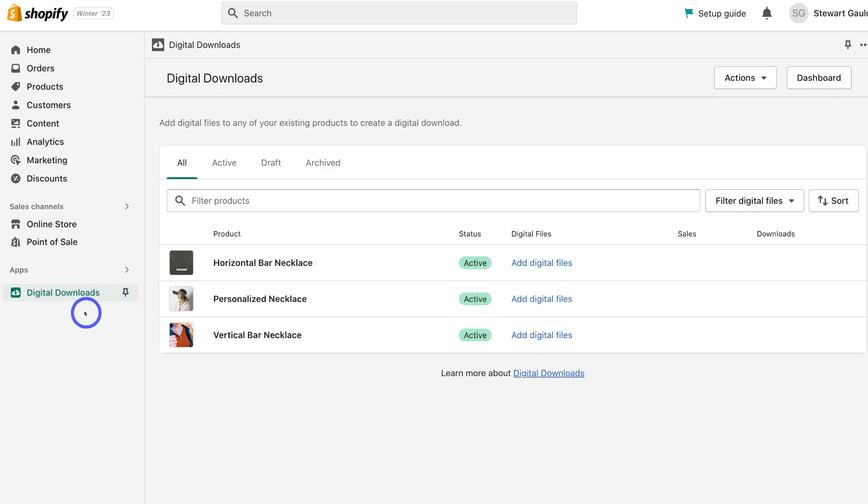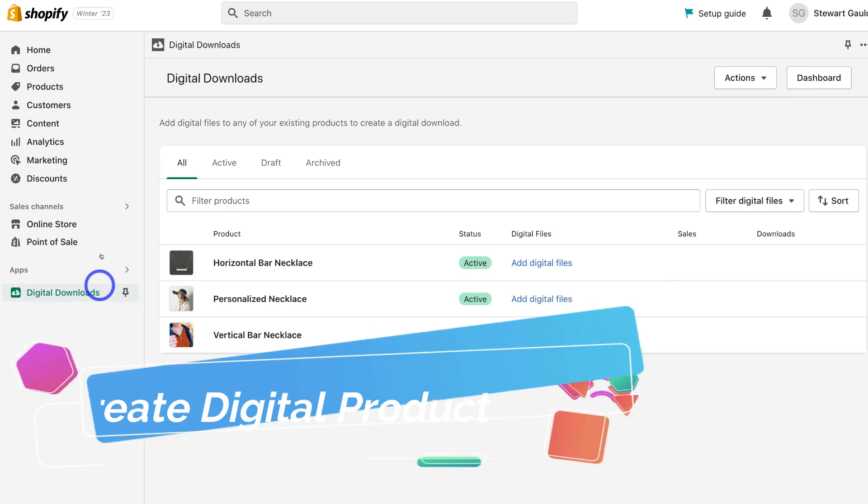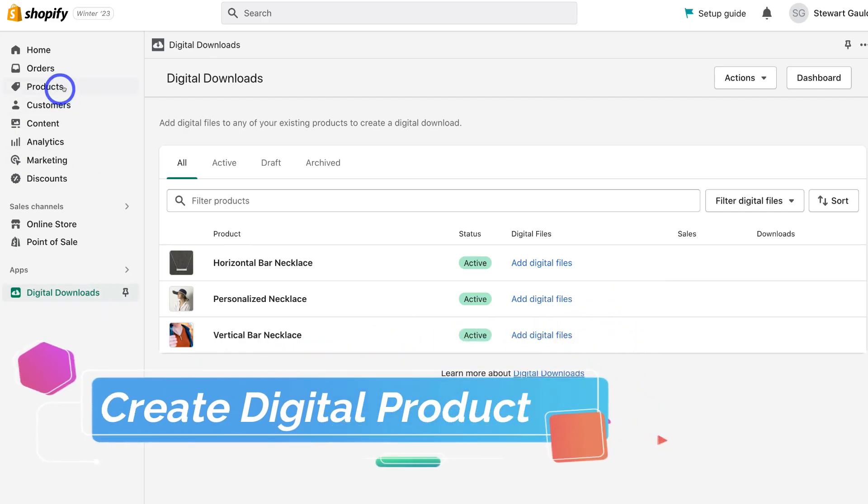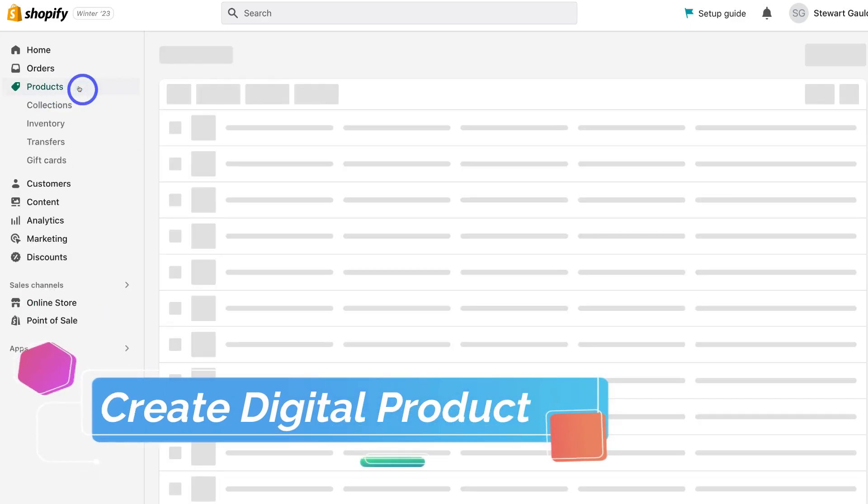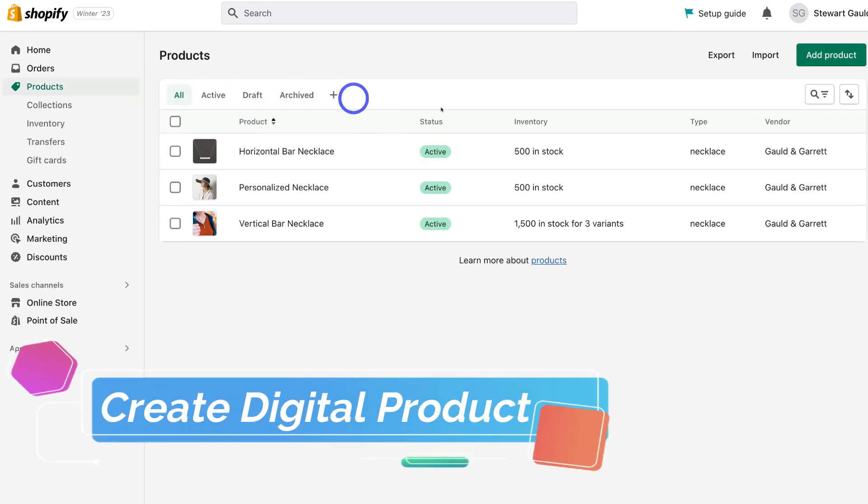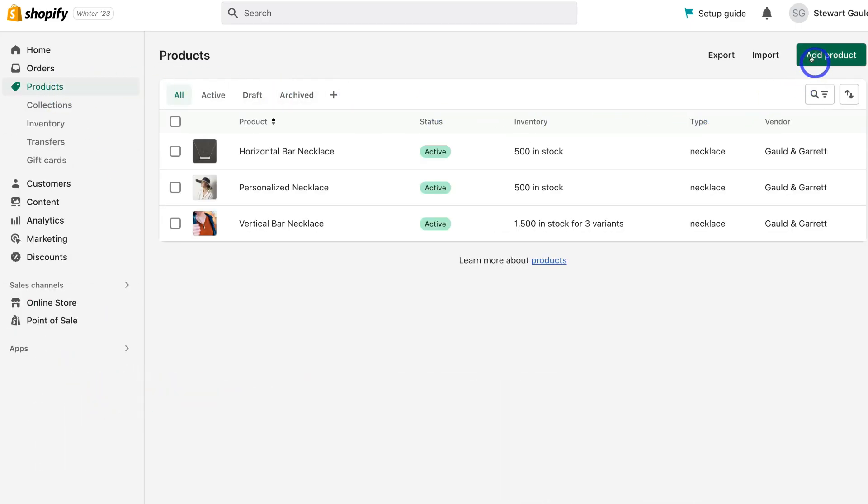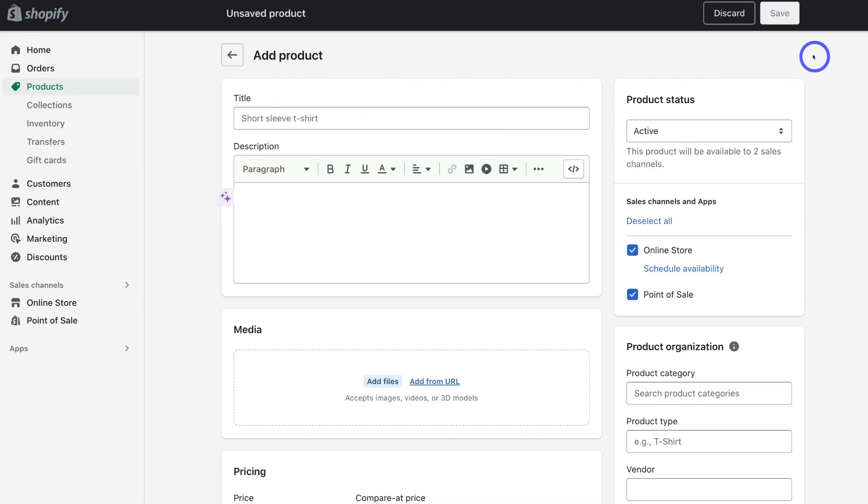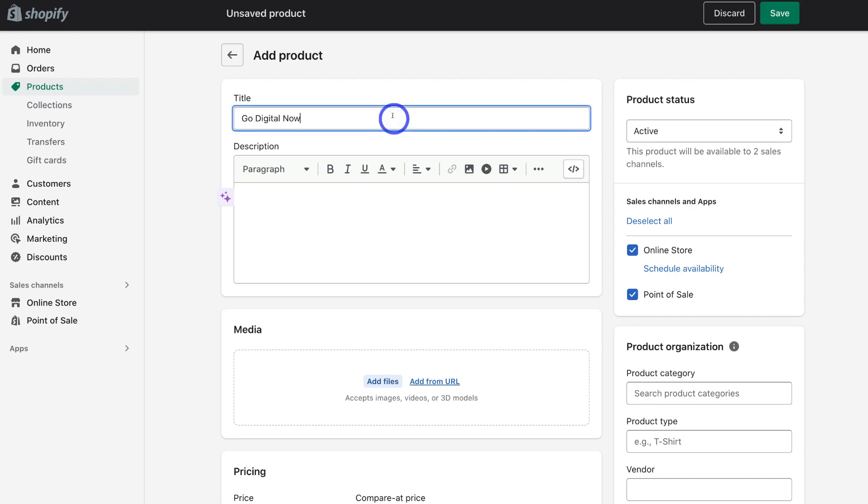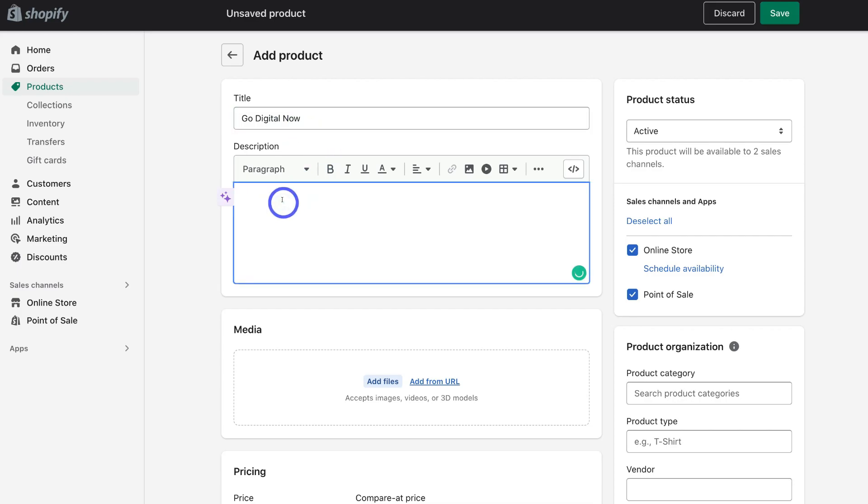Now what we need to do is actually create a new product. Simply navigate up to products, click here and then click on add product. This is where we want to add a new product, our digital product. So navigate over to title and add the title of your digital product. And for the purpose of today's tutorial, I want to upload and sell an e-book. That is my digital product. So once you've added a title for your digital product, come down and add a description.